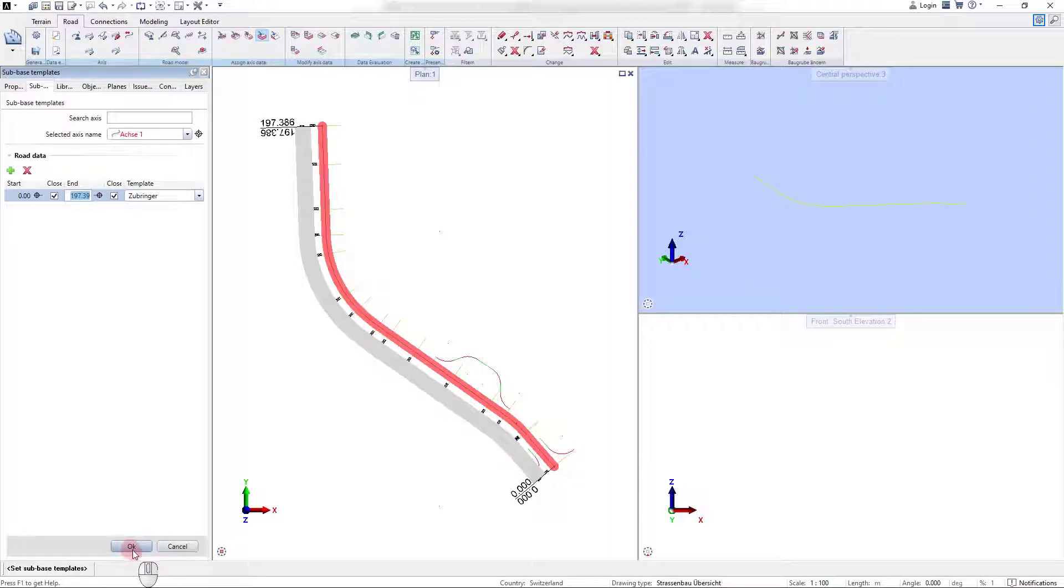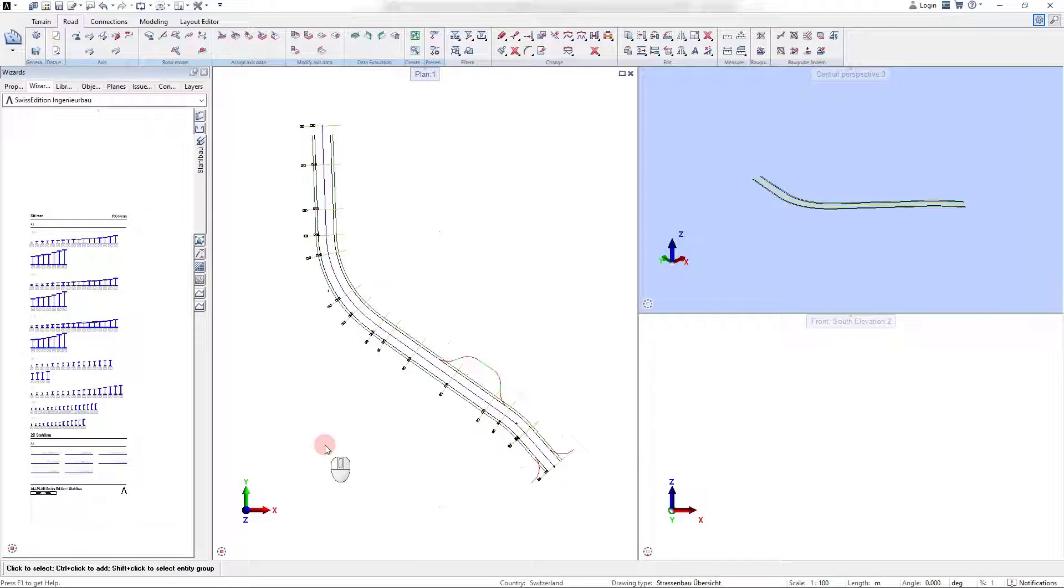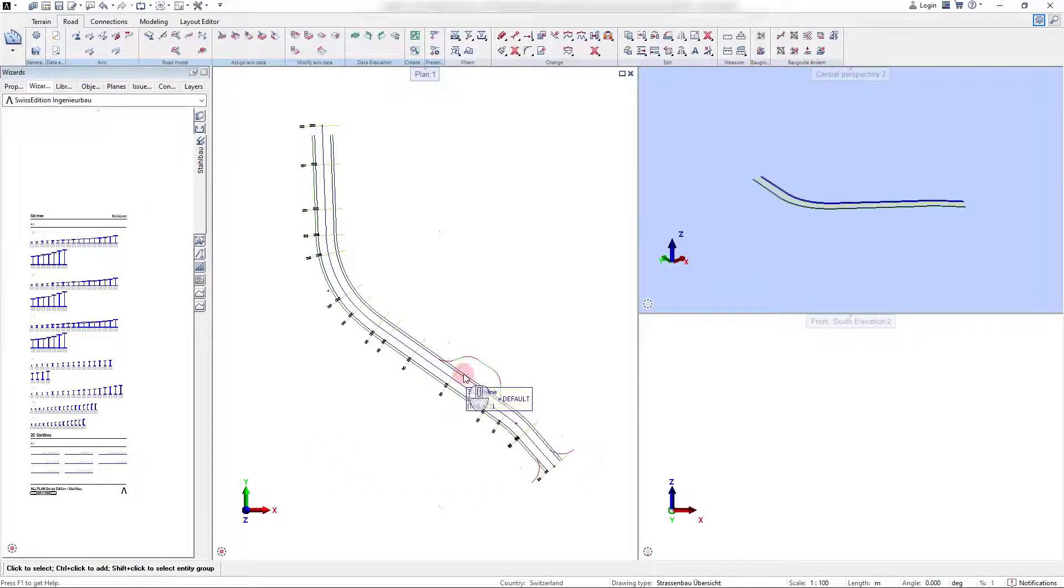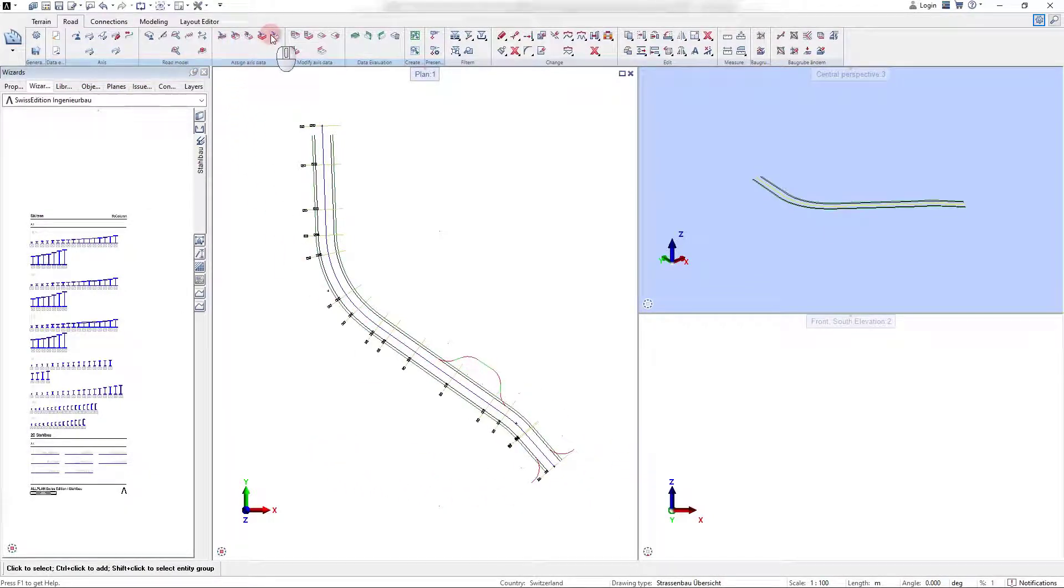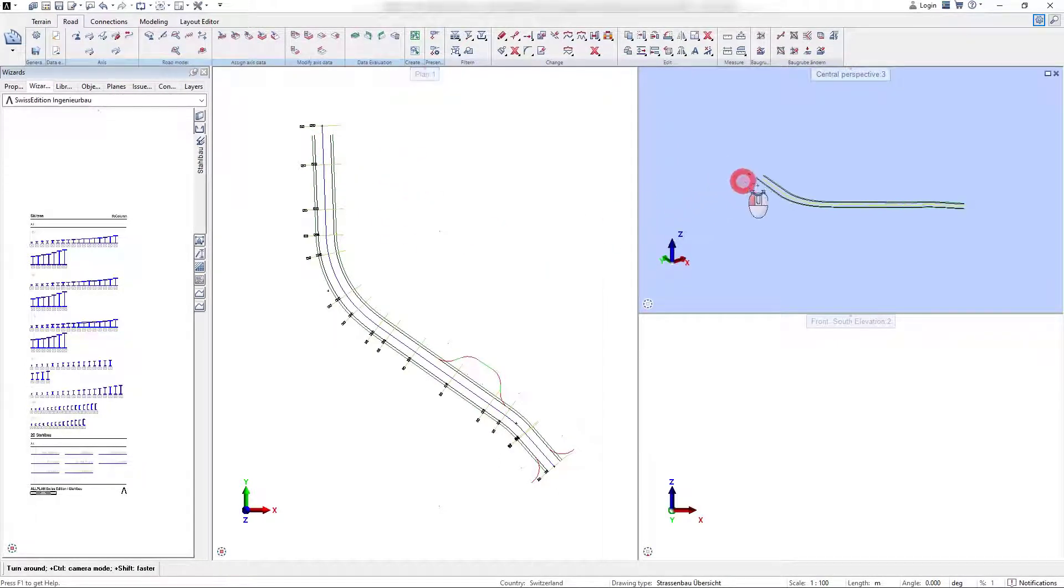Once all the relevant templates are assigned to the axis, so for land requirement, cross-section template, roadside template and the subbase template, the road geometry is directly calculated.